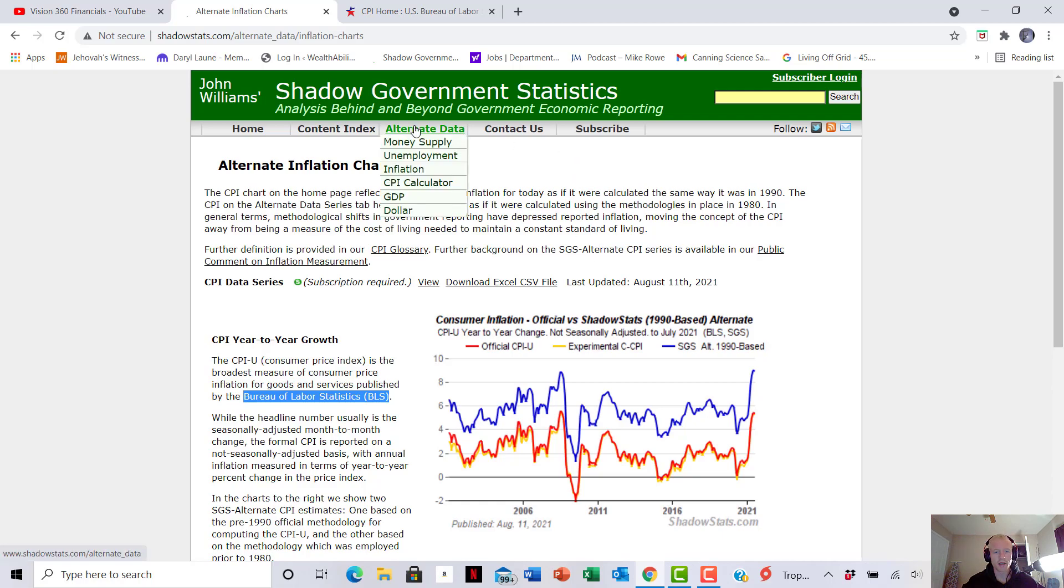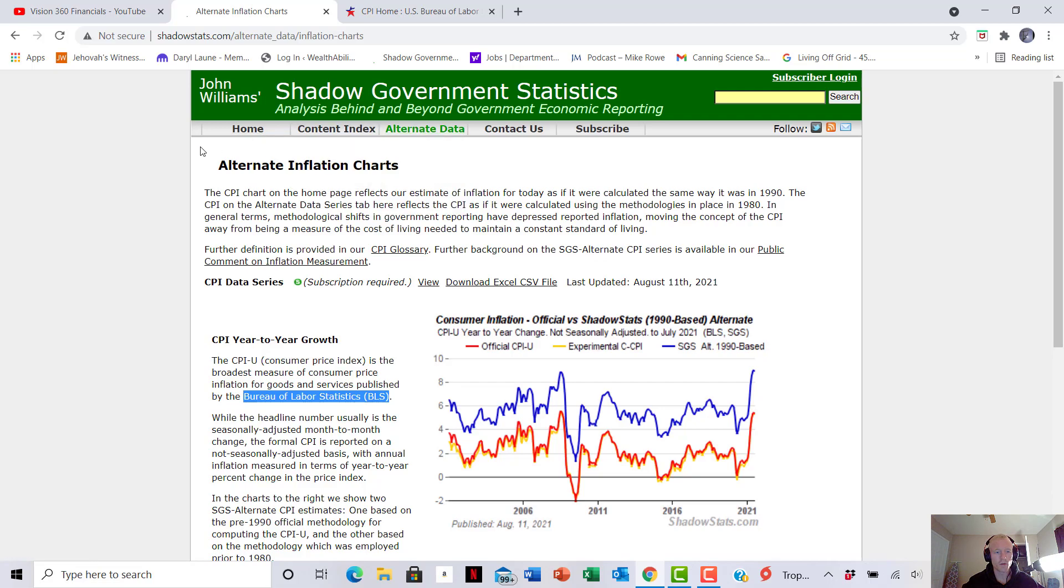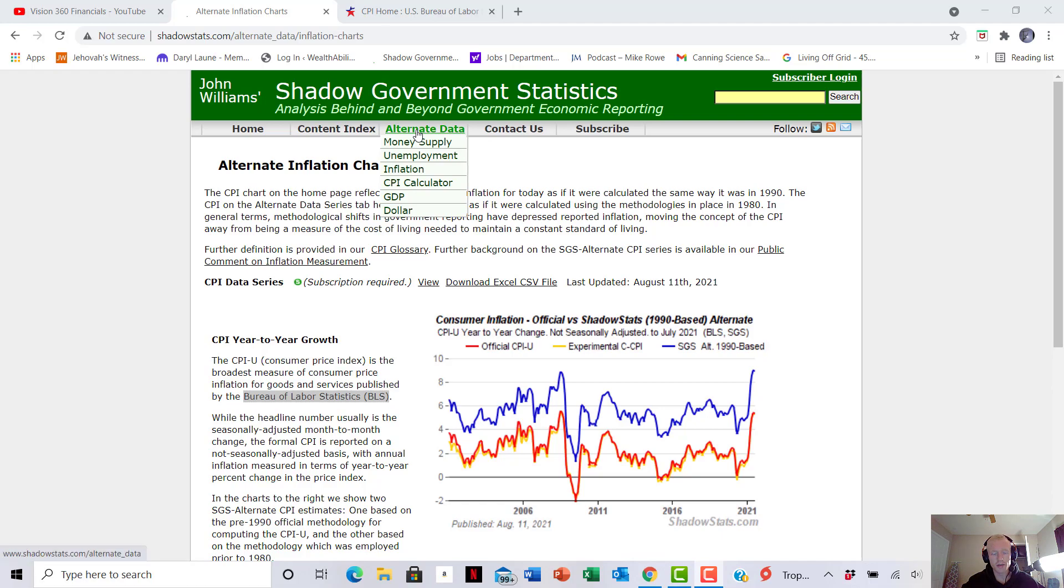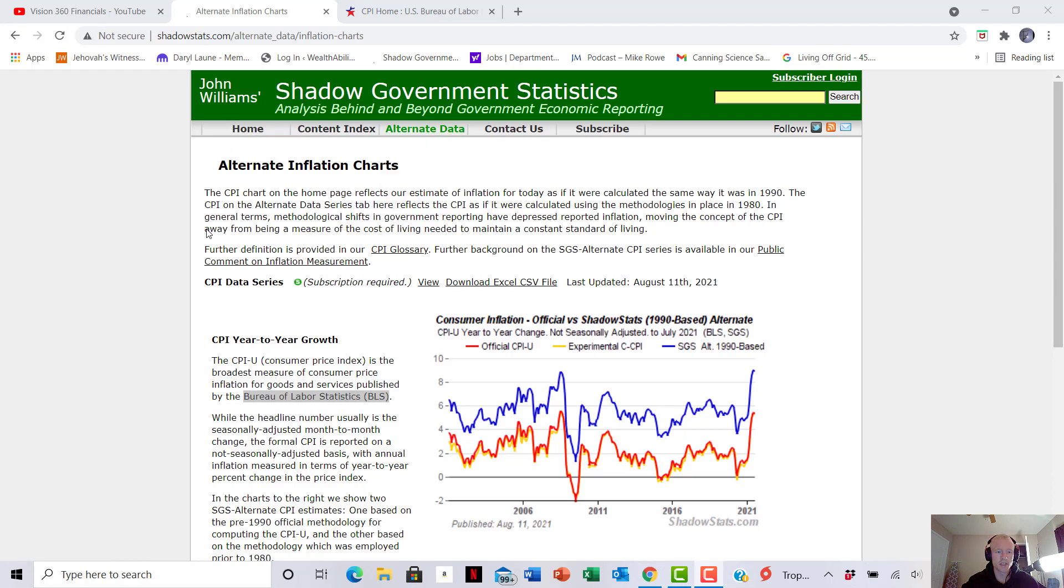They've got everything on here as well, as well as the money supply, where it's at. So if they've been printing a lot more money recently, they're tracking that. Unemployment and GDP, so the gross domestic product that we're making, also the value of the dollar. So they got a lot of great information. I'm not sponsored by this in any way, shape, or form. But I highly recommend you guys using this as an information source.